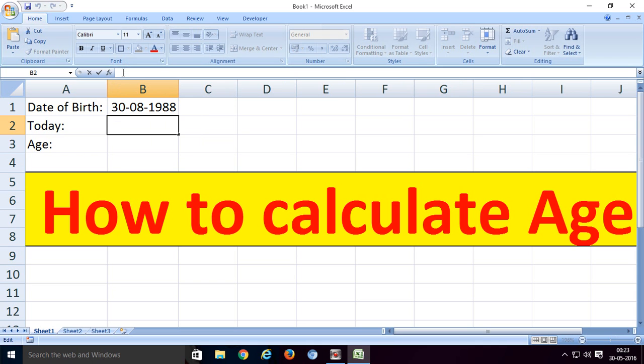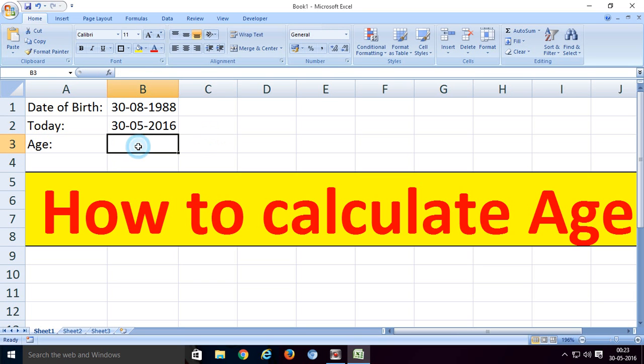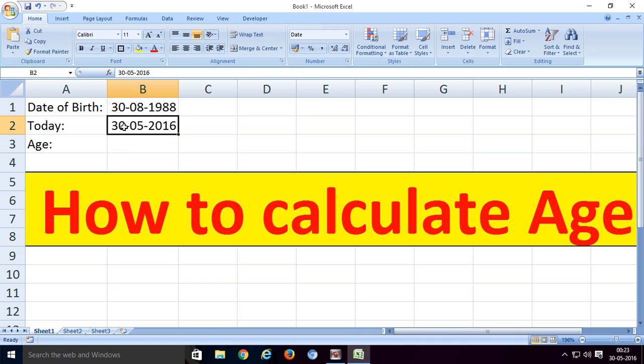And today is 30 May 2016. Entering the date of birth and today's date is very easy, just enter the dates only.